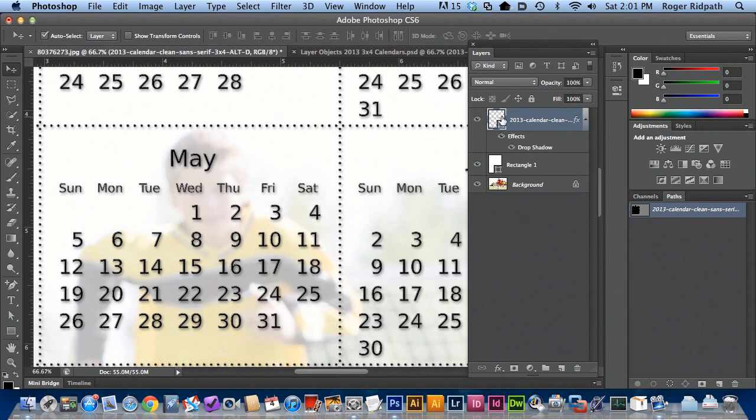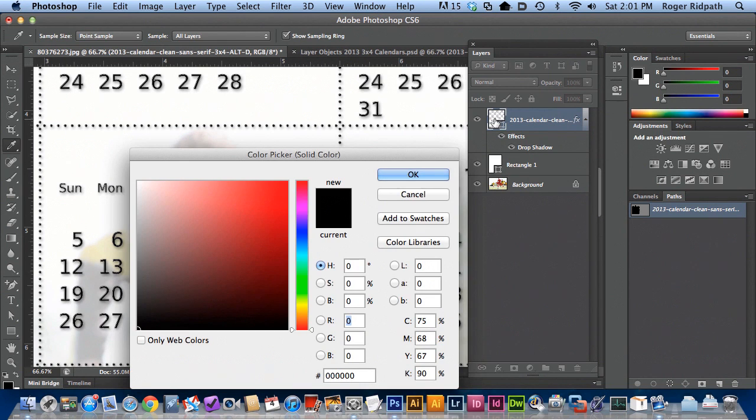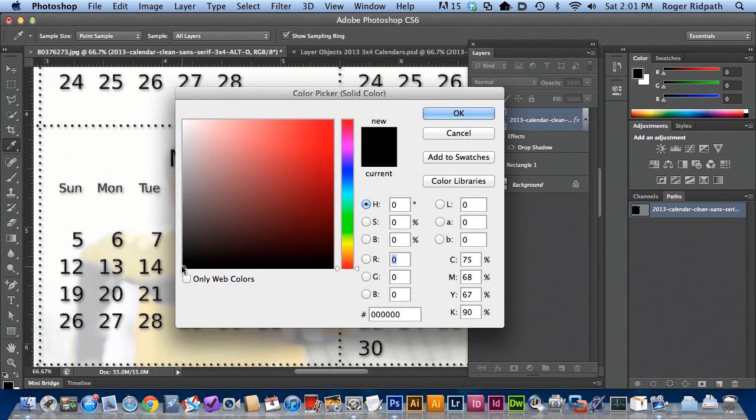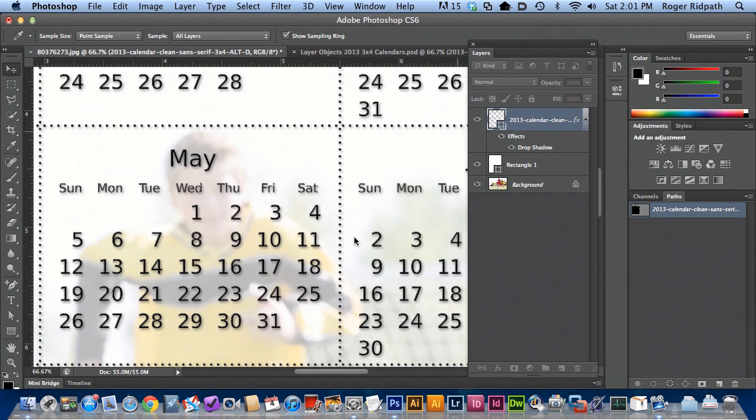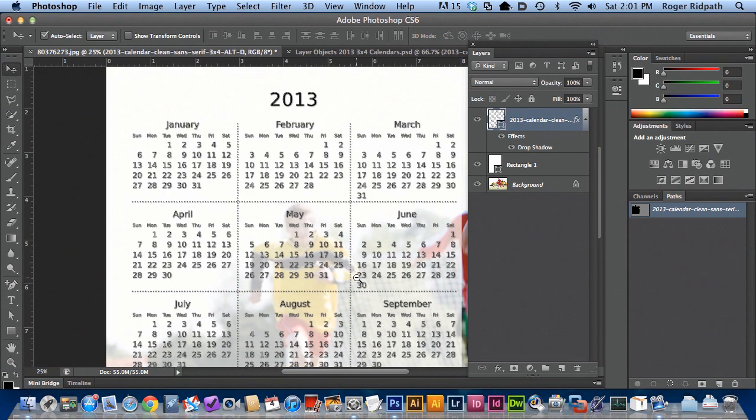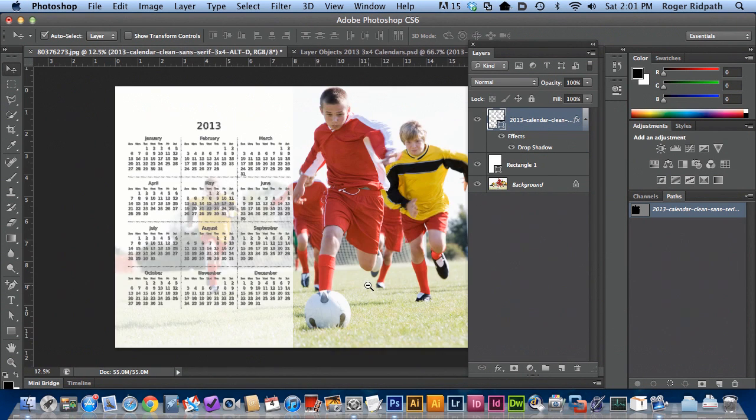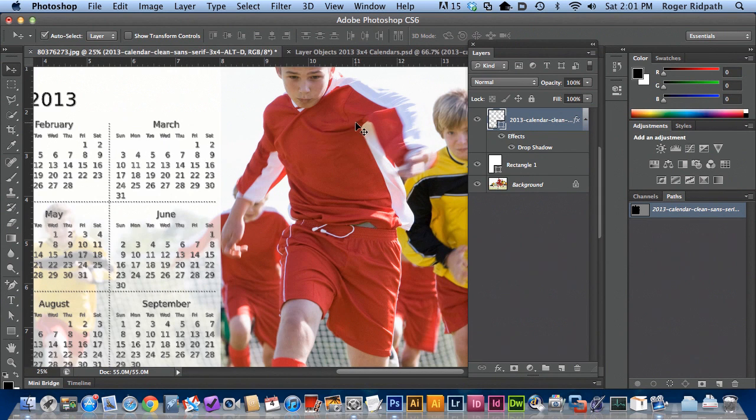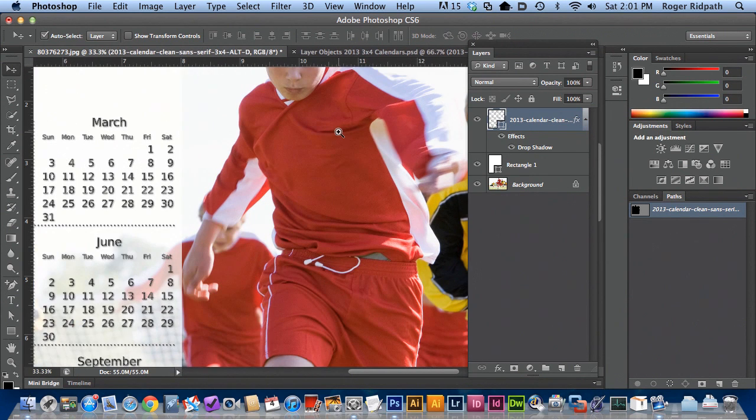And also you can change the color of this calendar. So if I double click on this, right now all of the calendars are set to black. But let's say you wanted to match a color in the photograph.